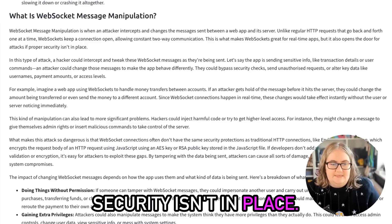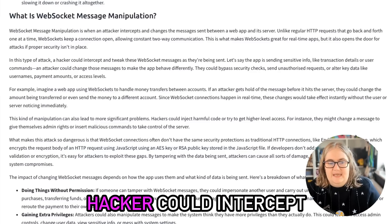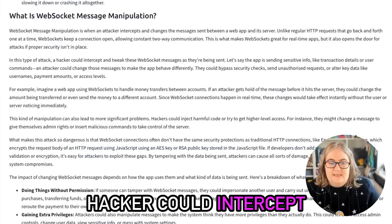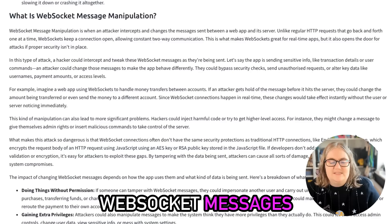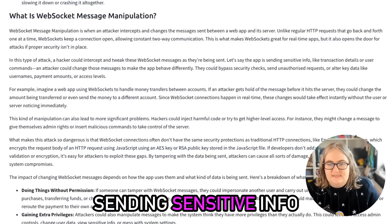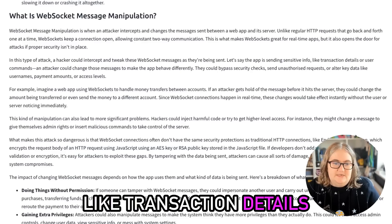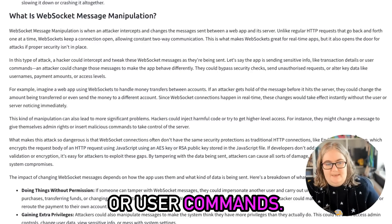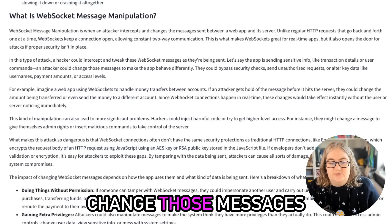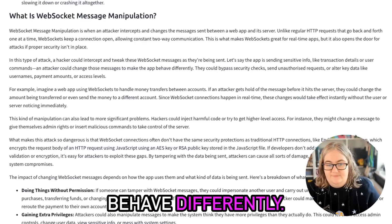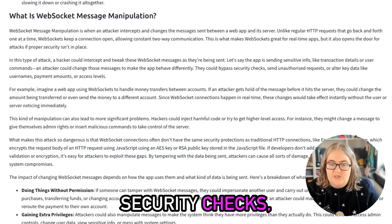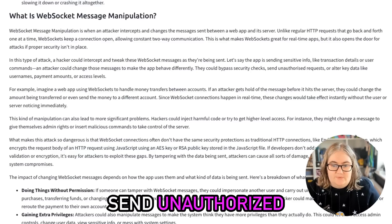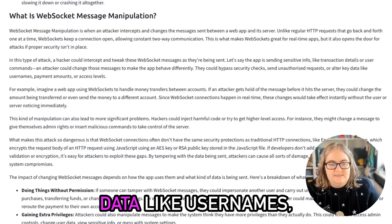In this type of attack, a hacker could intercept and tweak these WebSocket messages as they're being sent. Let's say the app is sending sensitive info like transaction details or user commands. An attacker could change those messages and make the app behave differently. They could bypass security checks, send unauthorized requests, or alter key data like usernames, payment amounts, or access levels.